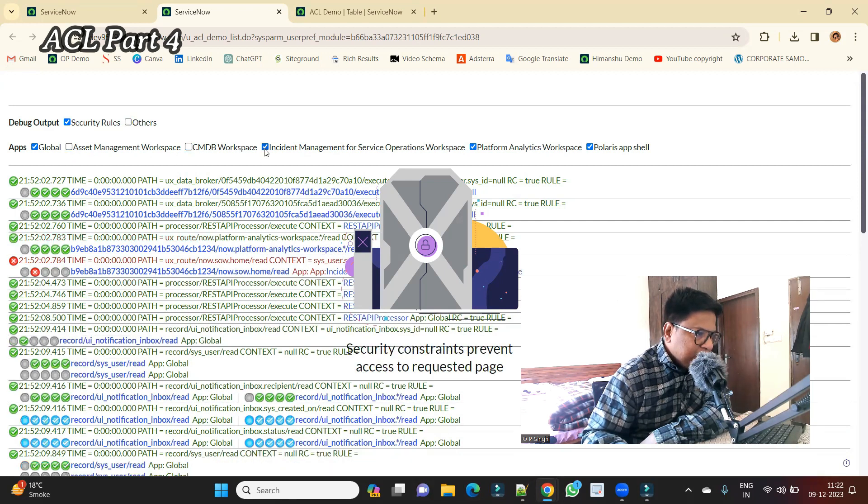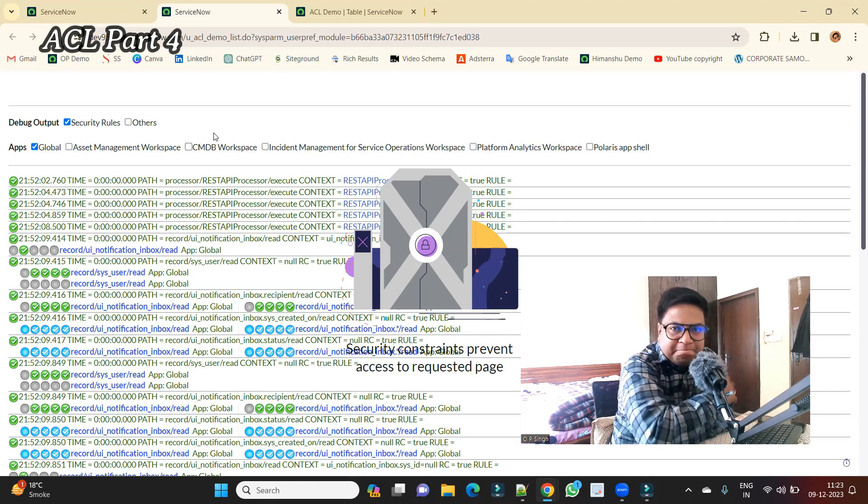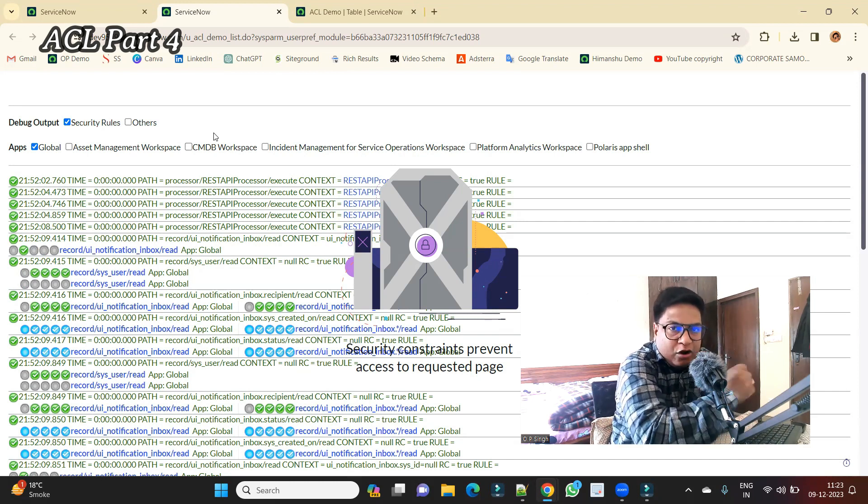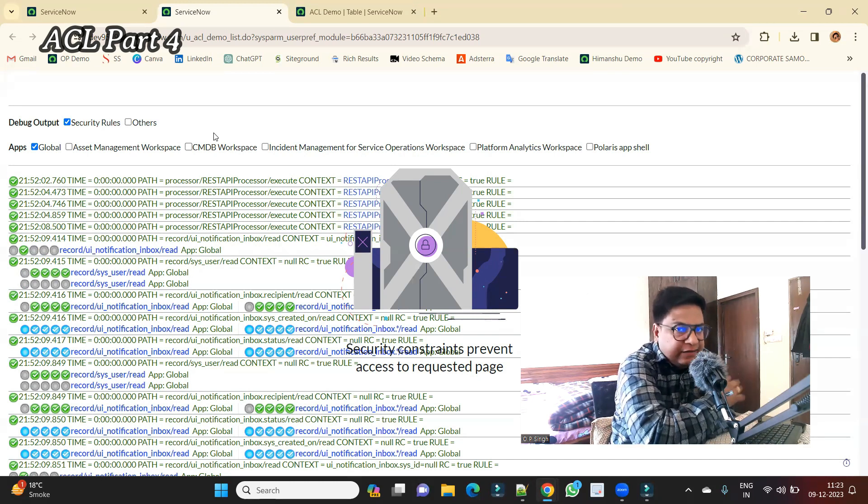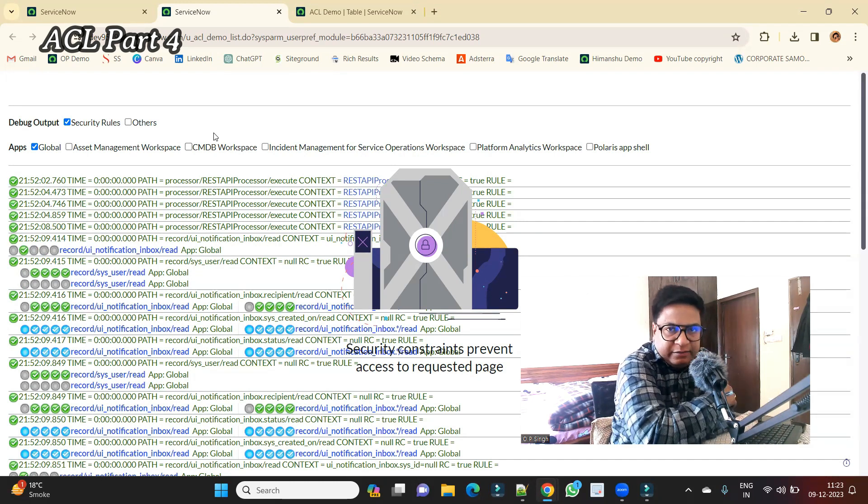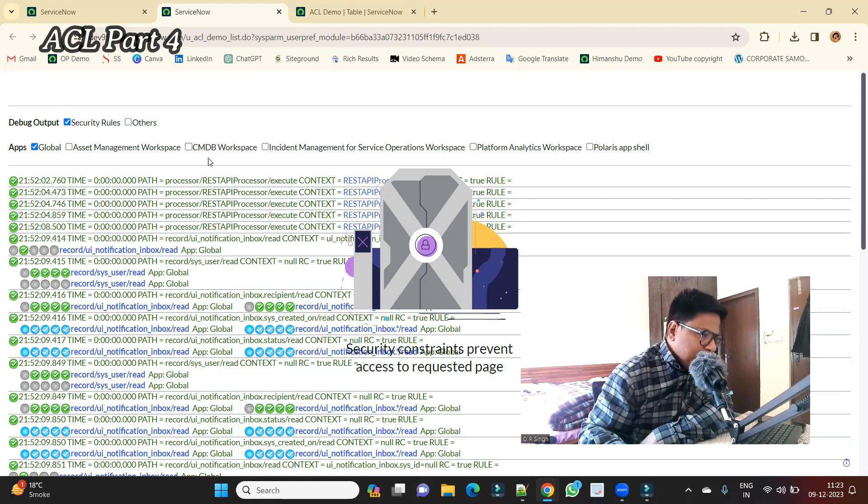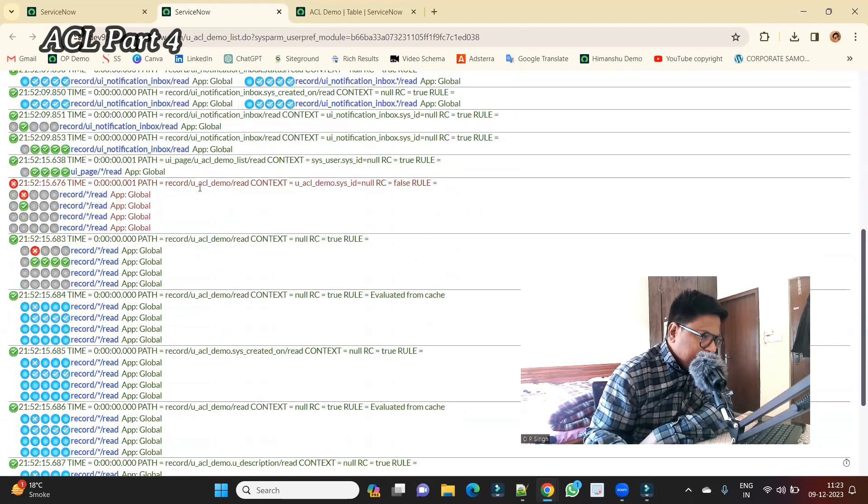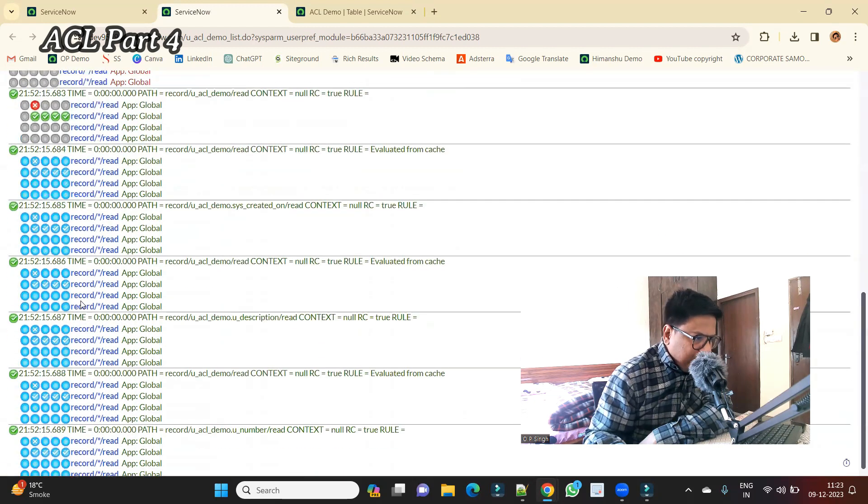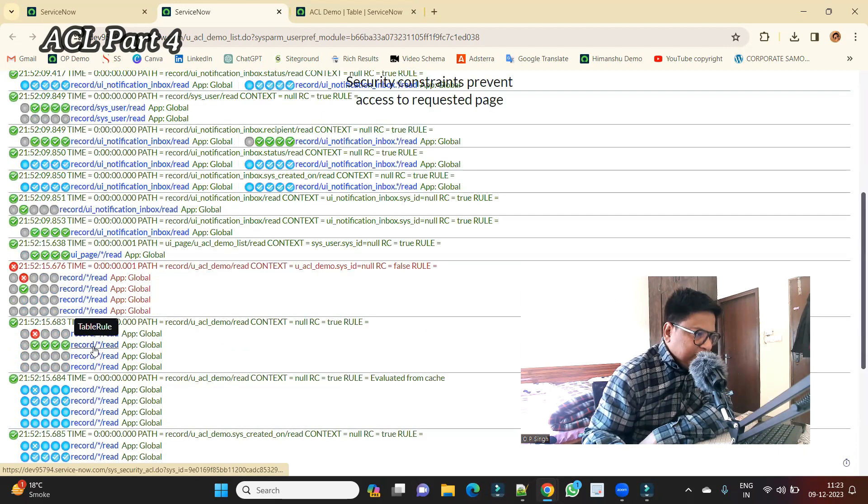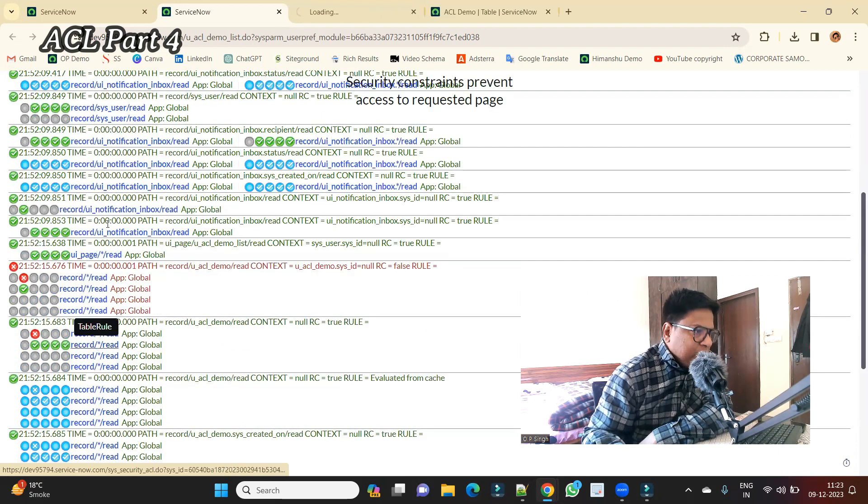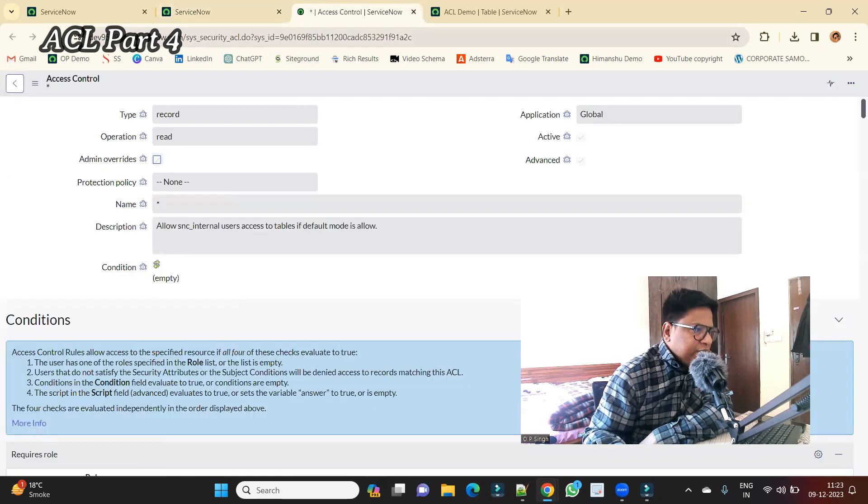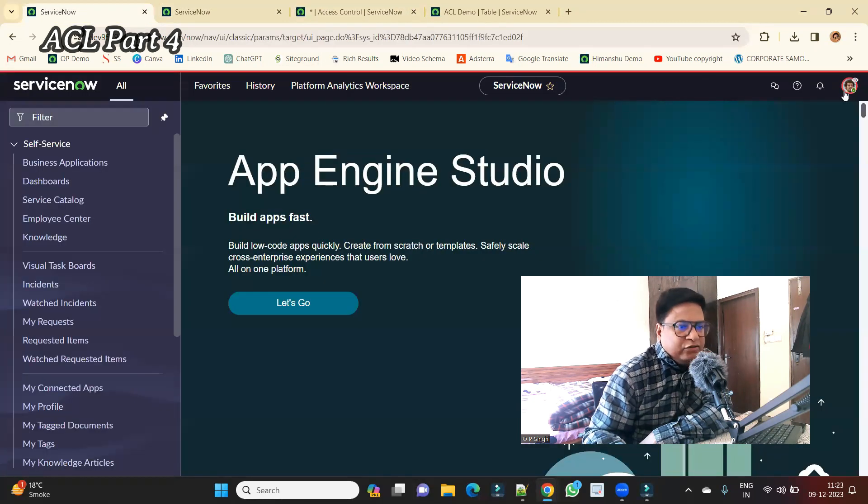Now let's only see the ones which are related to global application. Remove others. Just see here, there are a number of rules which are already applied, even though there is no ACL on this table created by me. If we scroll down, you will see most of the time you see this one, record asterisk read. This is at most number of times. Let me open this one first.